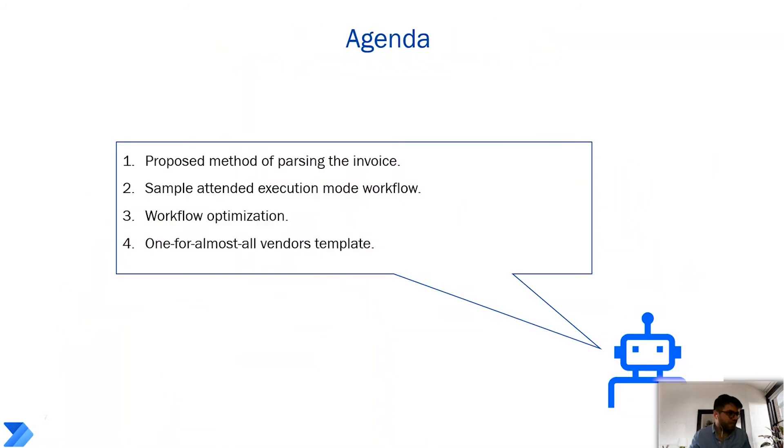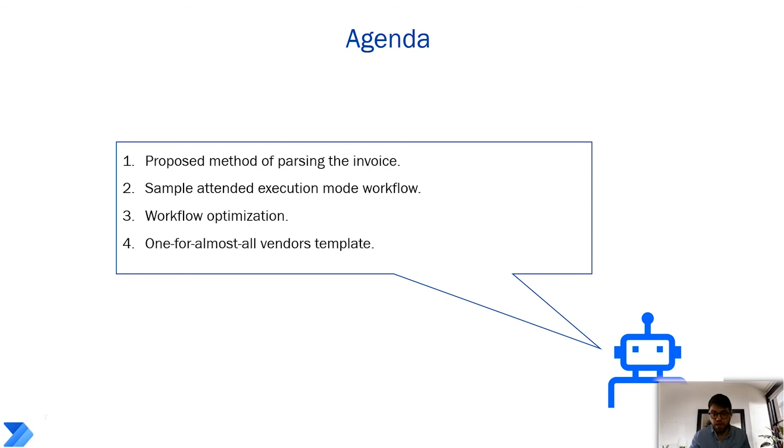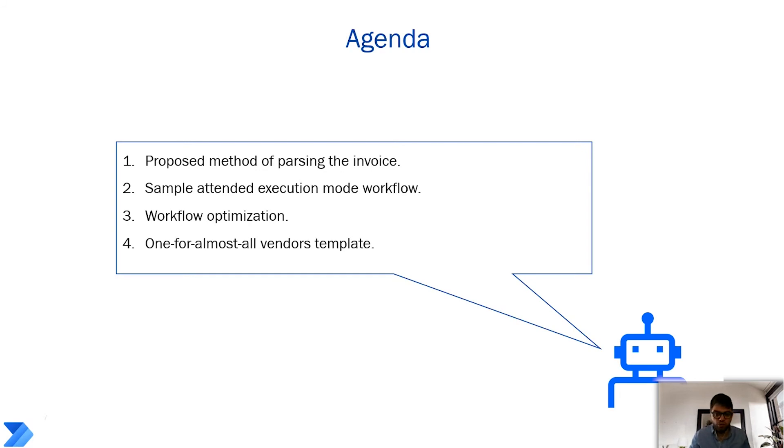Now, the agenda for today will be the following. I will explain the proposed method of parsing invoices. We will build a several-step workflow, just a sample workflow, just to see what it is, in the attended execution mode. And then we'll talk about workflow optimization. And I'll show you the solution, which I think could be used as one for almost all vendor templates.